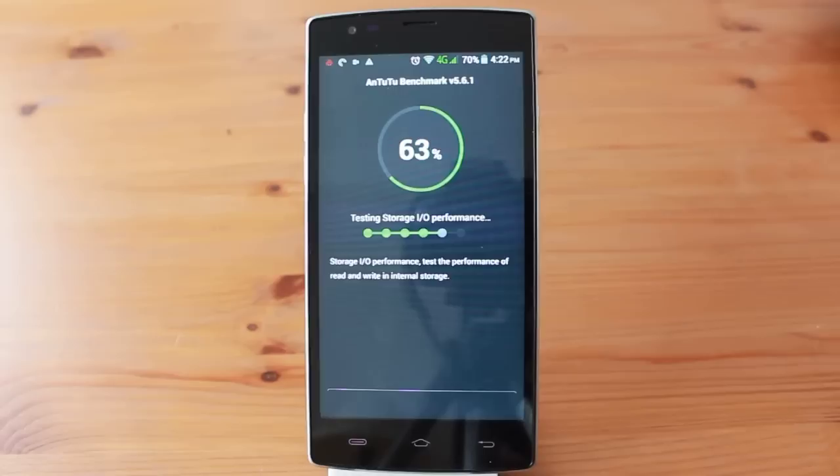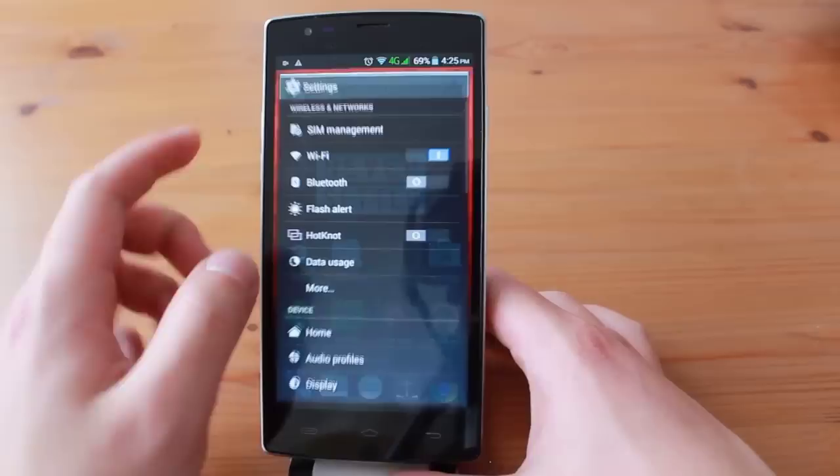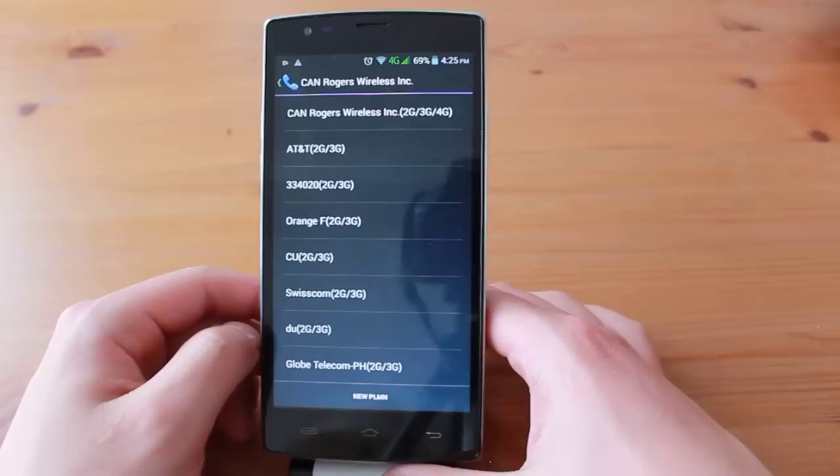This phone supports quad-band GSM as well as quad-band WCDMA. It also supports certain FDD LTE bands, specifically 1, 3, 7, and 20. Check out the text review down below for a link to supported bands by country.